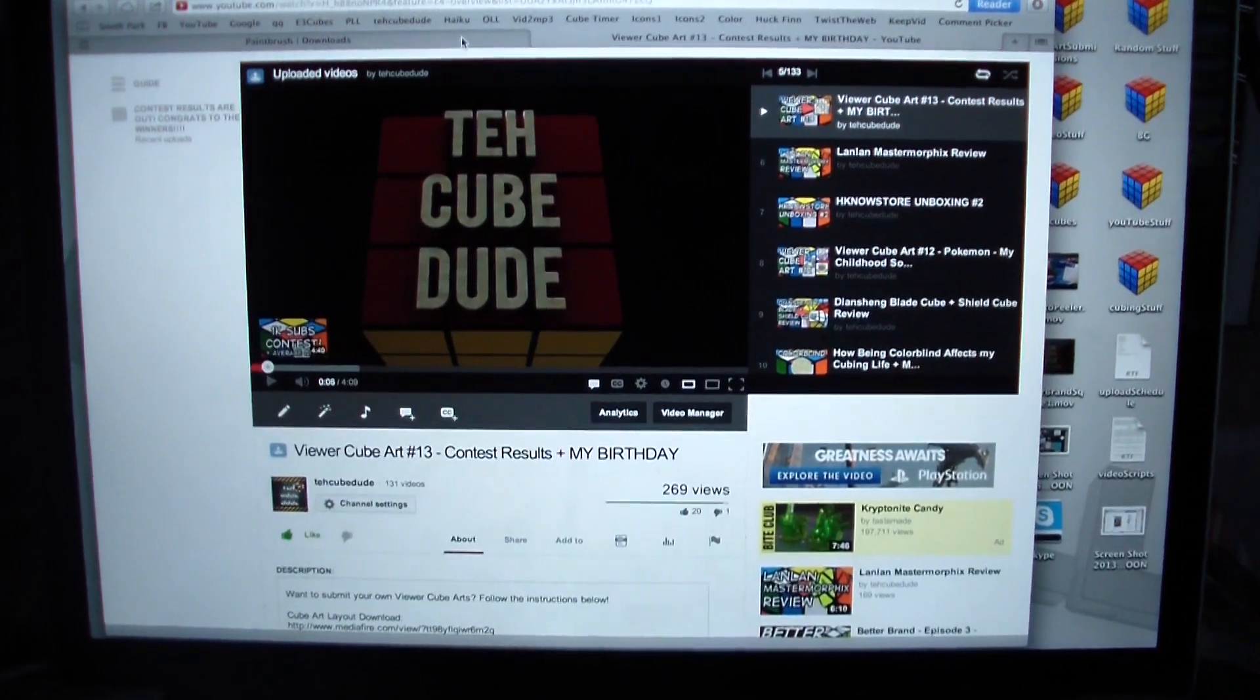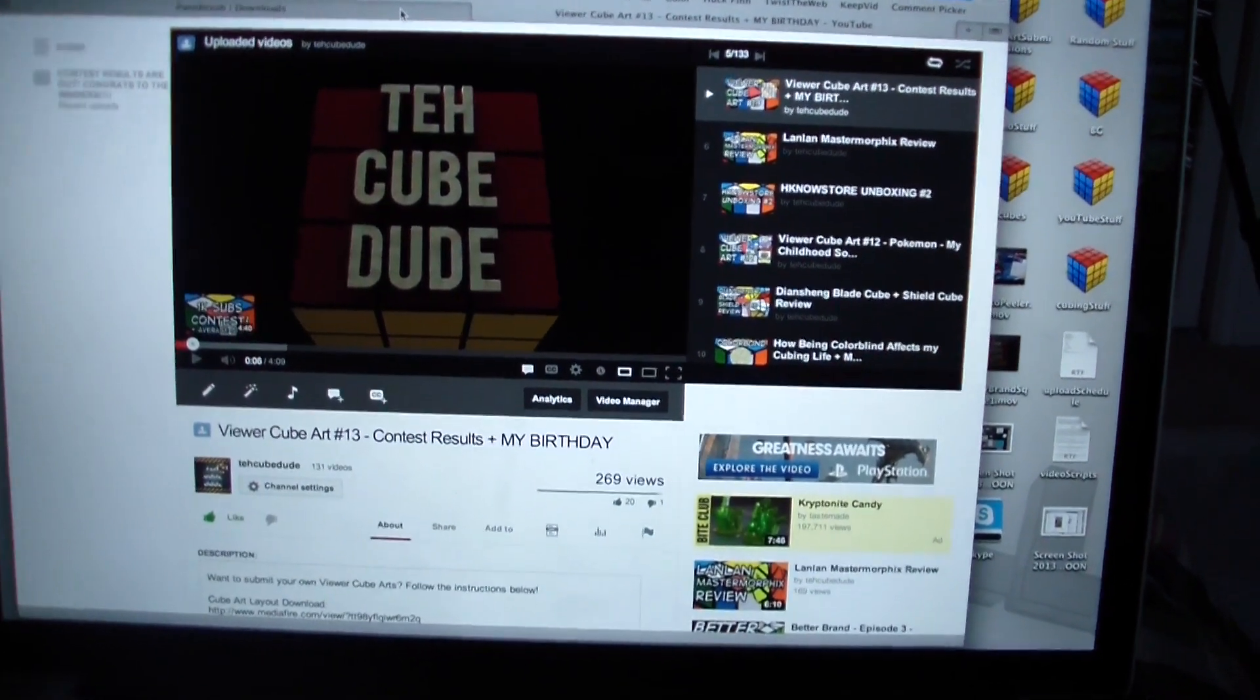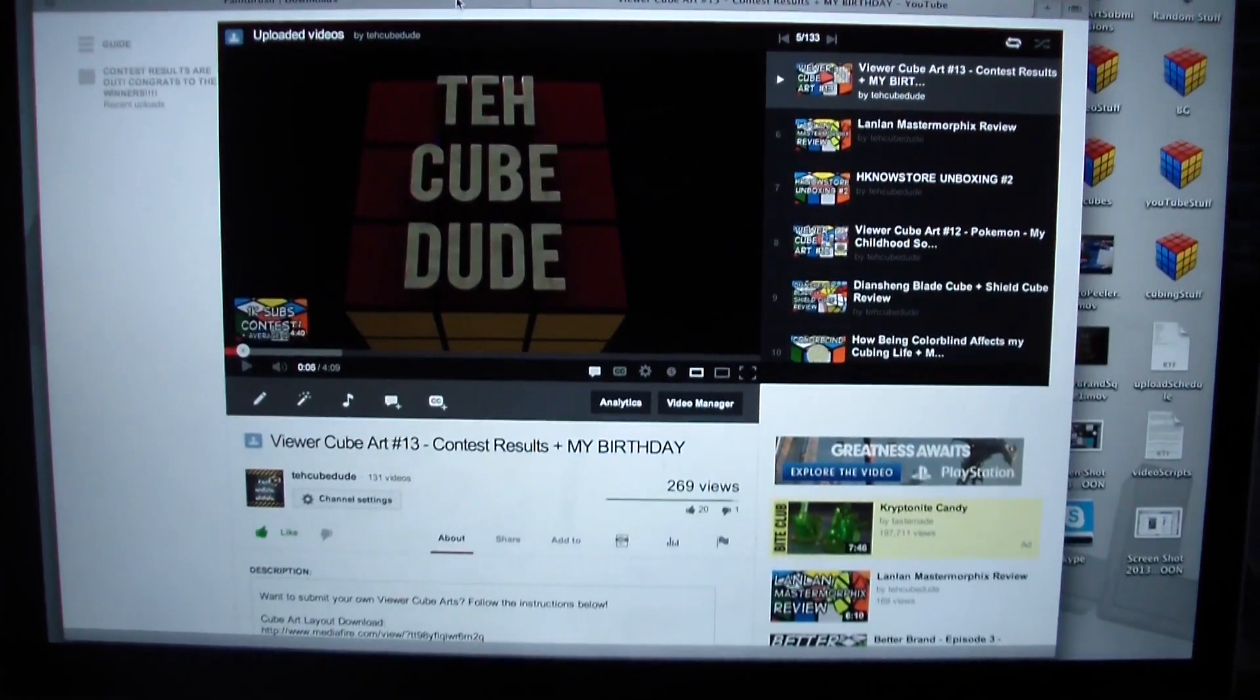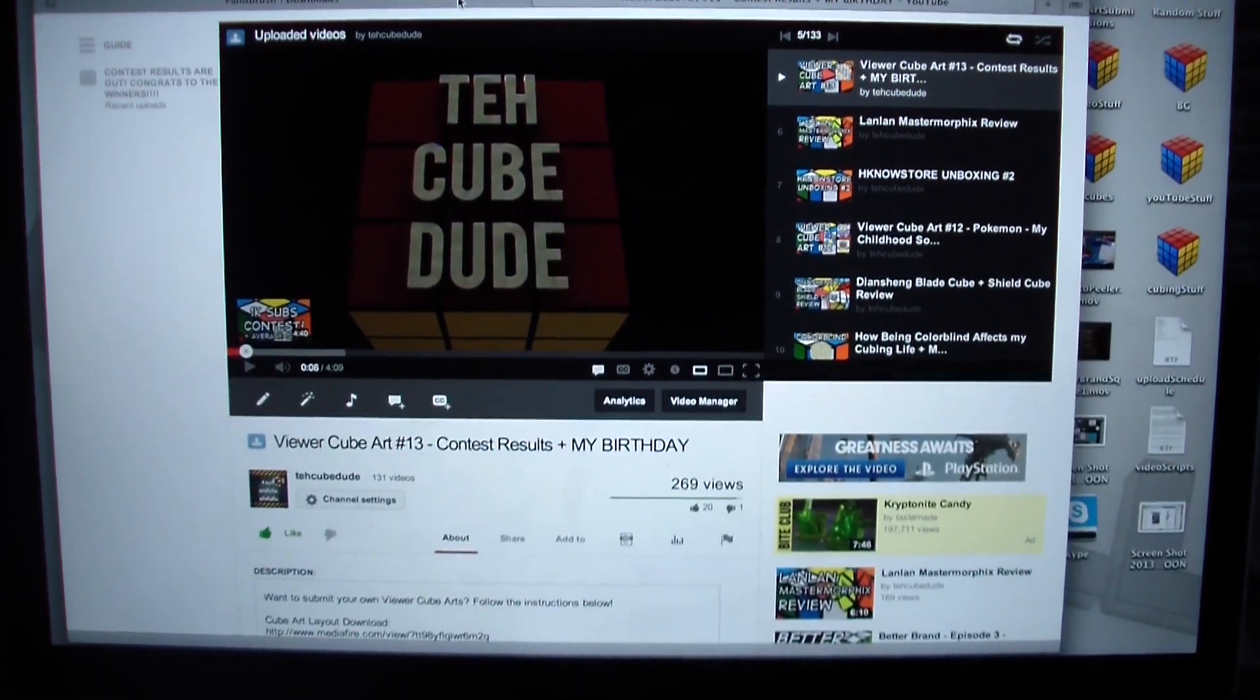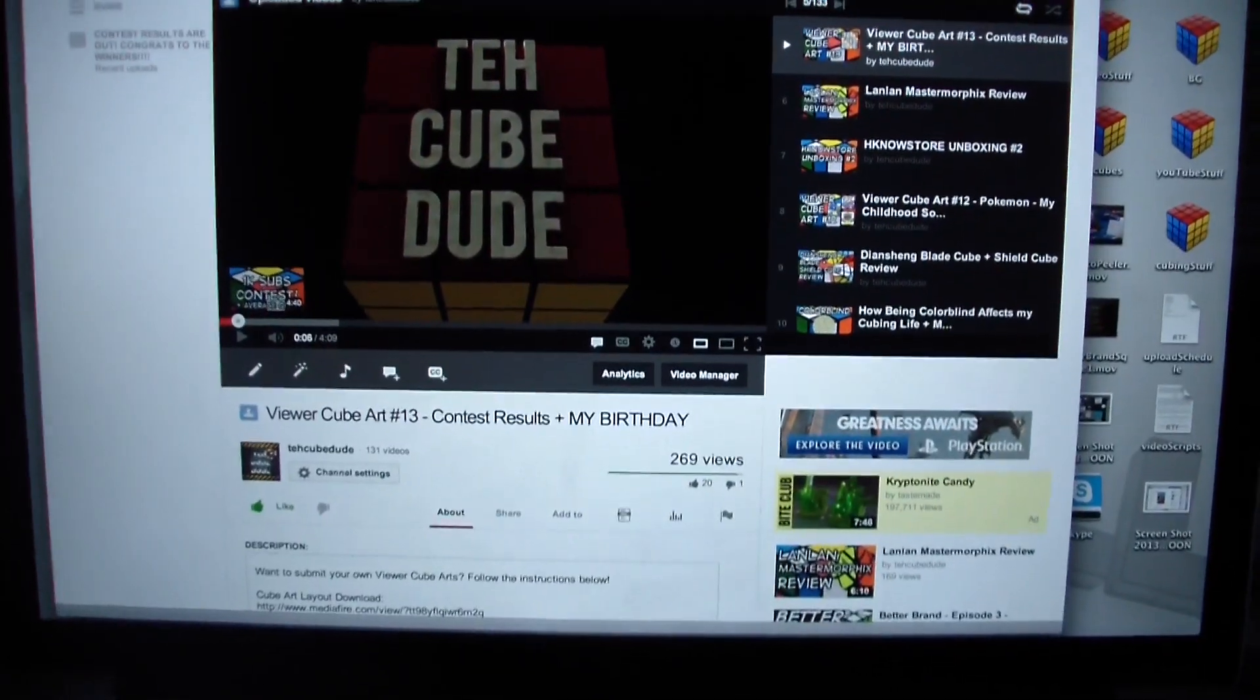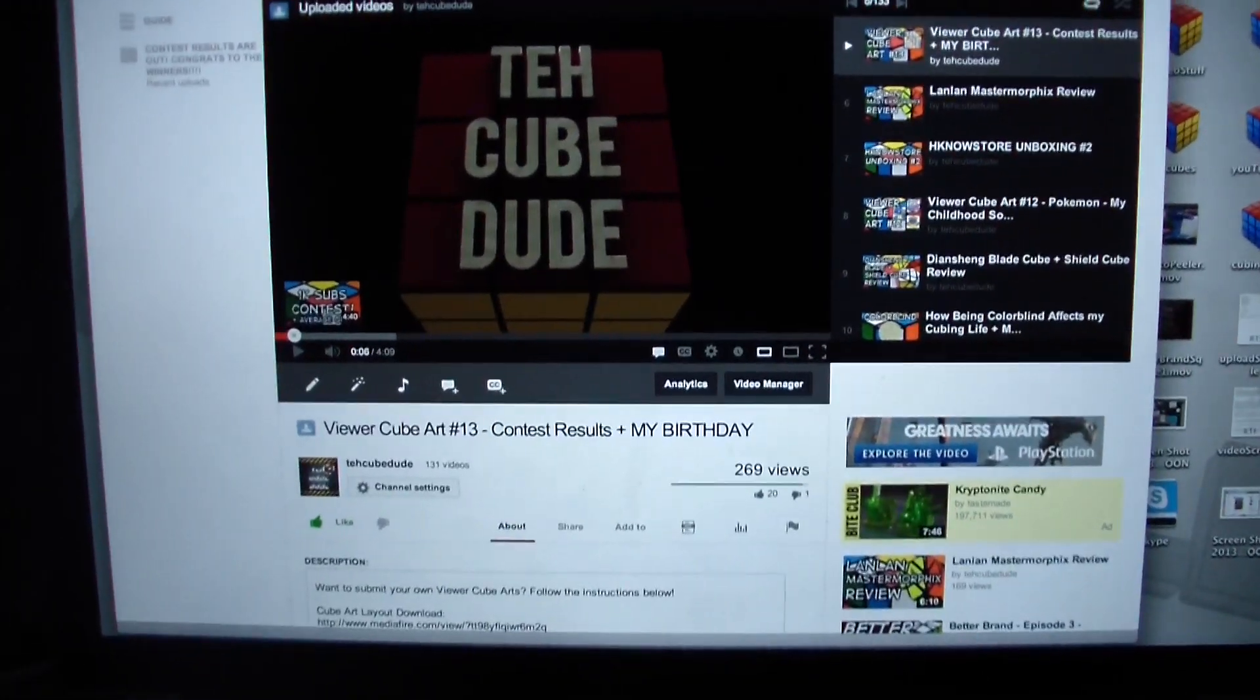Hey guys, TheCubeDude here, and today I will be showing you guys how to submit your own viewer cube arts. So this won't be a normal viewer cube art, I won't have any actual cube art in the background. I'm just going to show you guys how to submit your own.